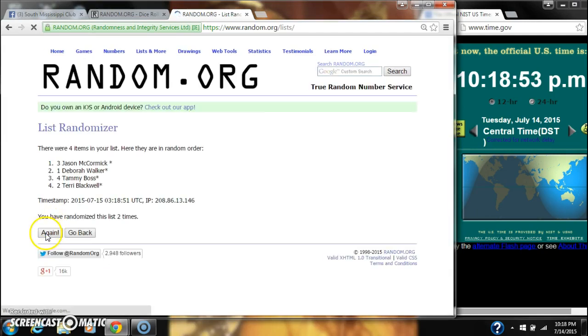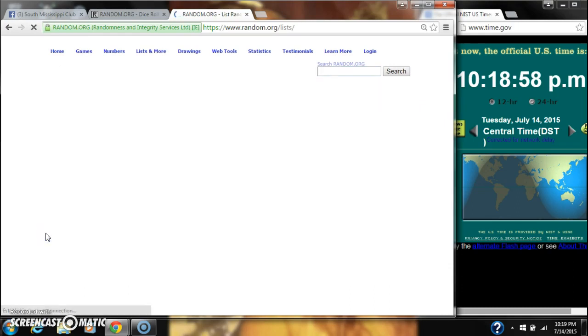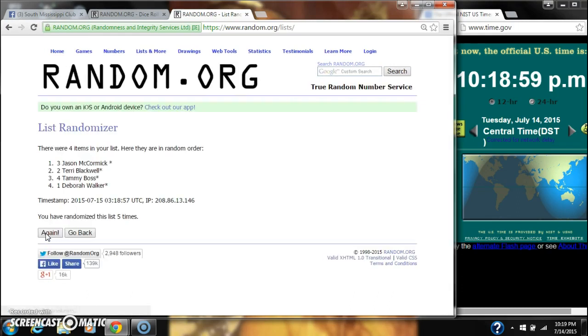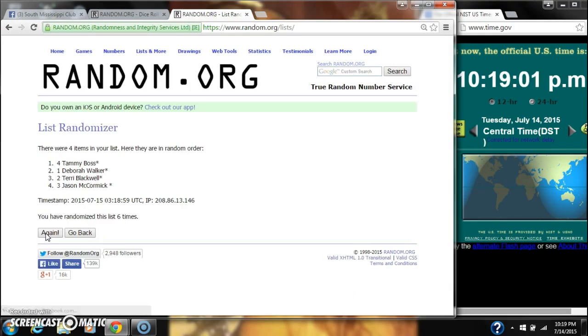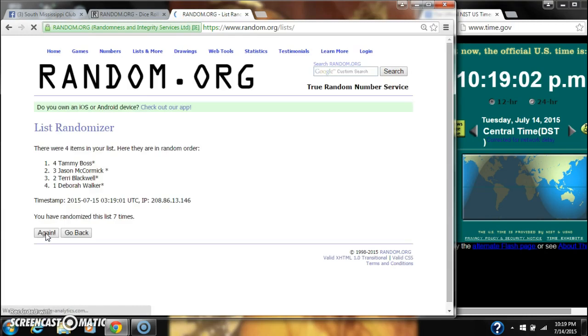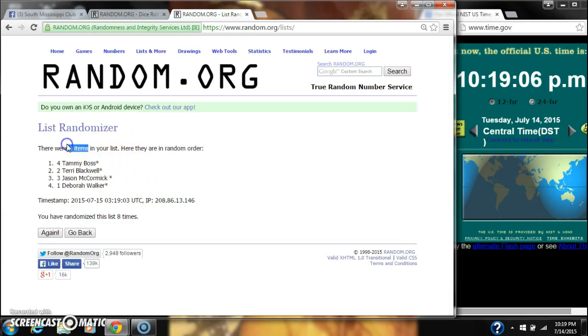It's two, three, four, five, six, seven, eight. And after the eighth time, there are still four items on our list with Tammy Boss on top and Deborah Walker on bottom.